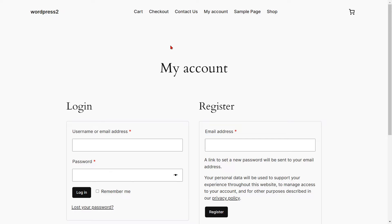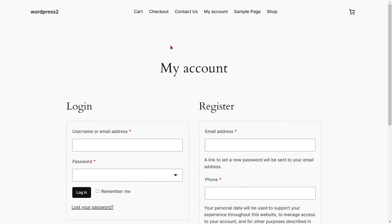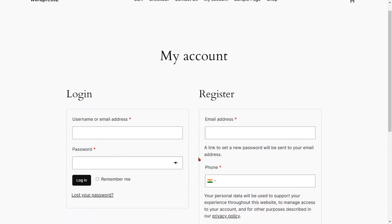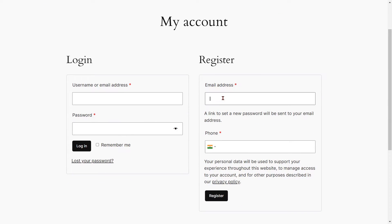Now go to the WooCommerce registration form and refresh it. You can see the added phone field. Fill out the form details for the respective fields, select your country code from the dropdown, and enter your mobile number, then click on the register button.